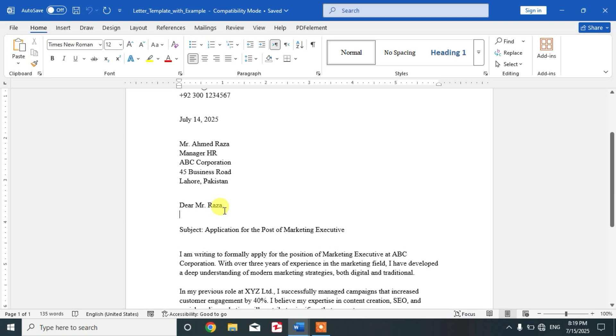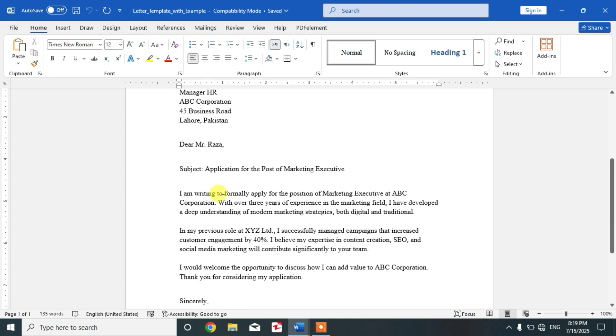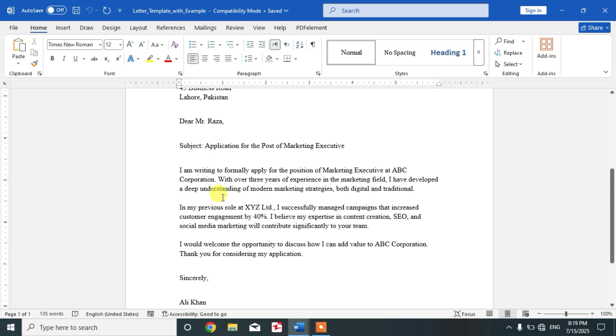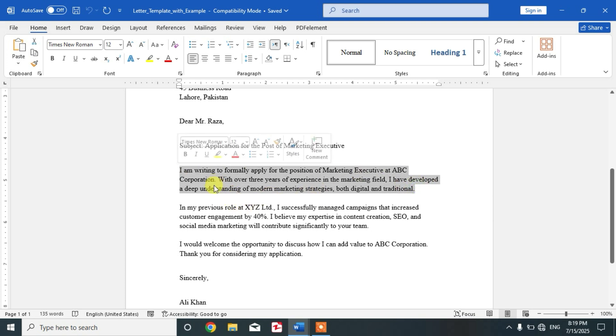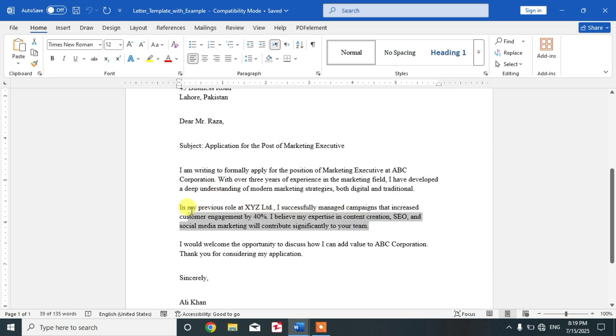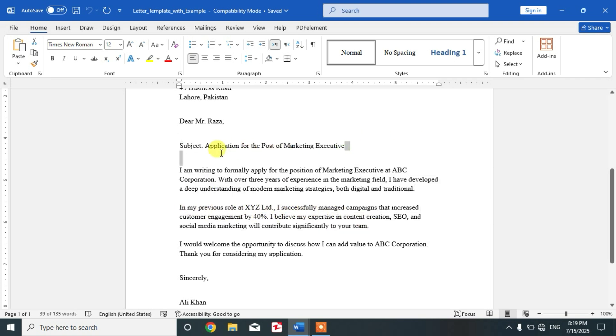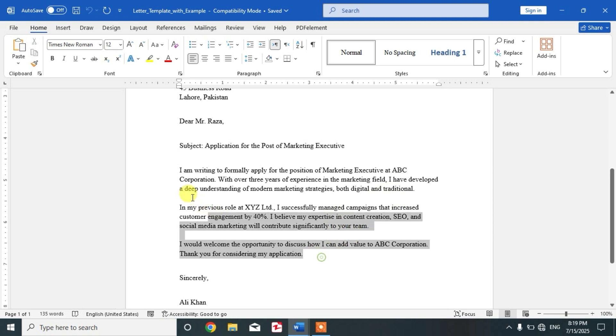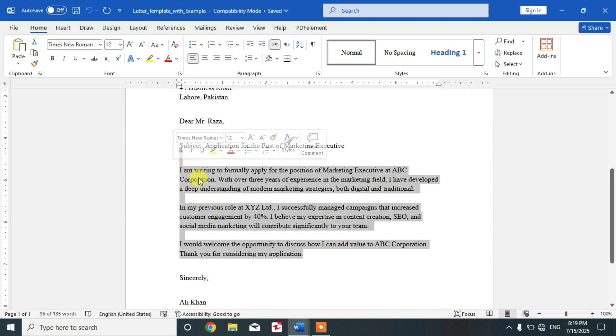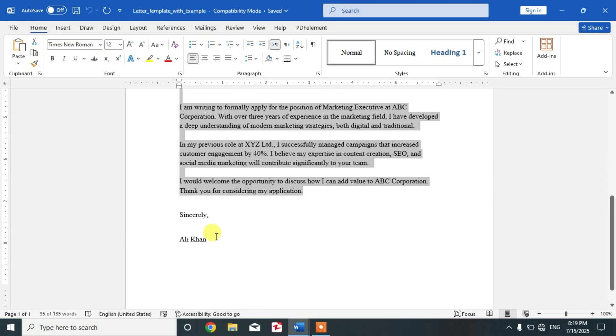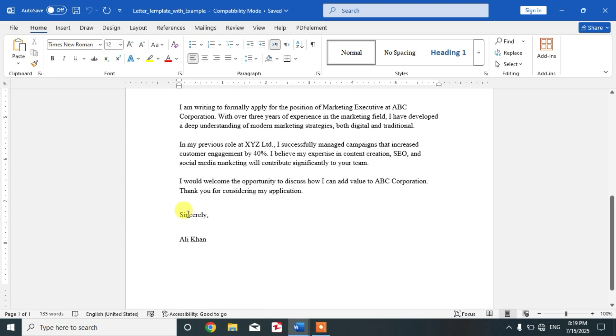After that friends, the body of letter in which first one is introduction, state the purpose like here, and then provide details, the purpose details here, and then friends, conclusion. After that, you have to type closing like sincerely, yours faithfully, or best regards.